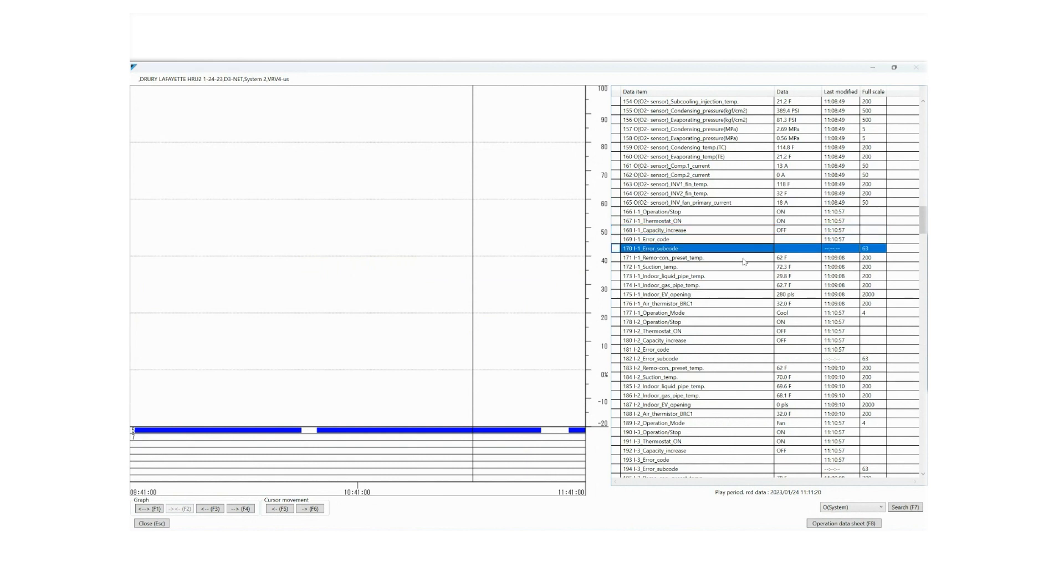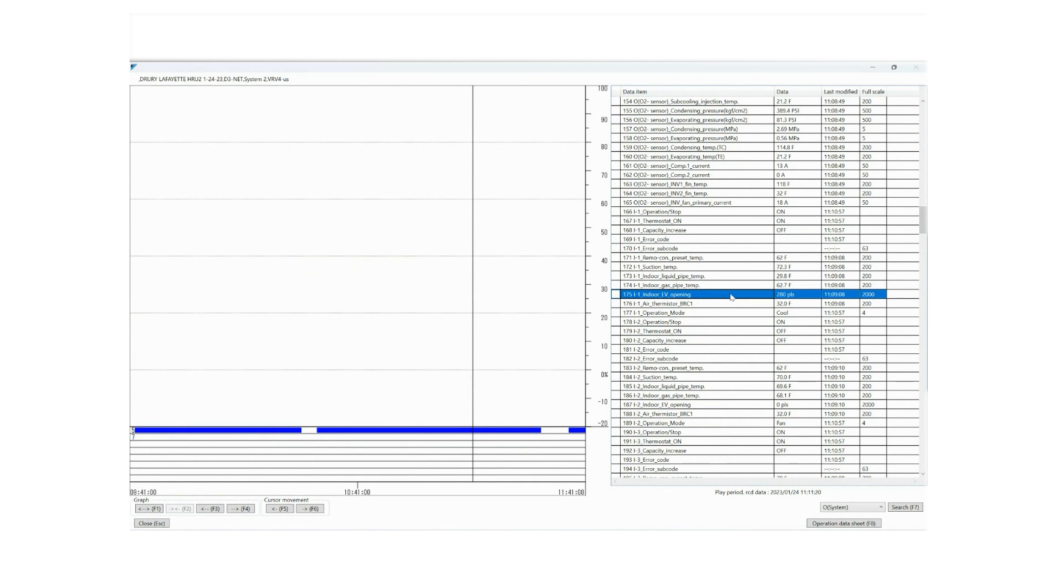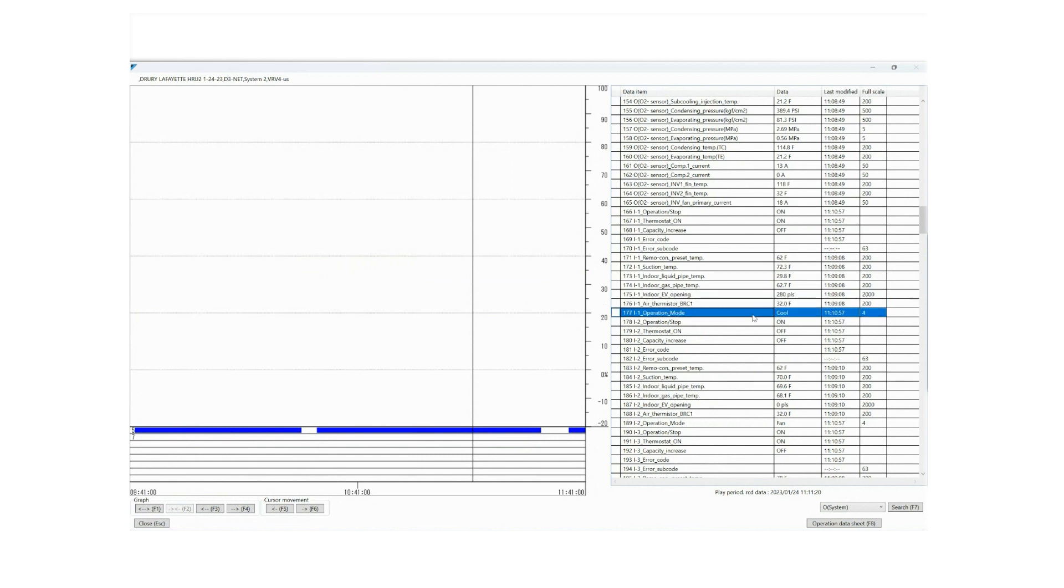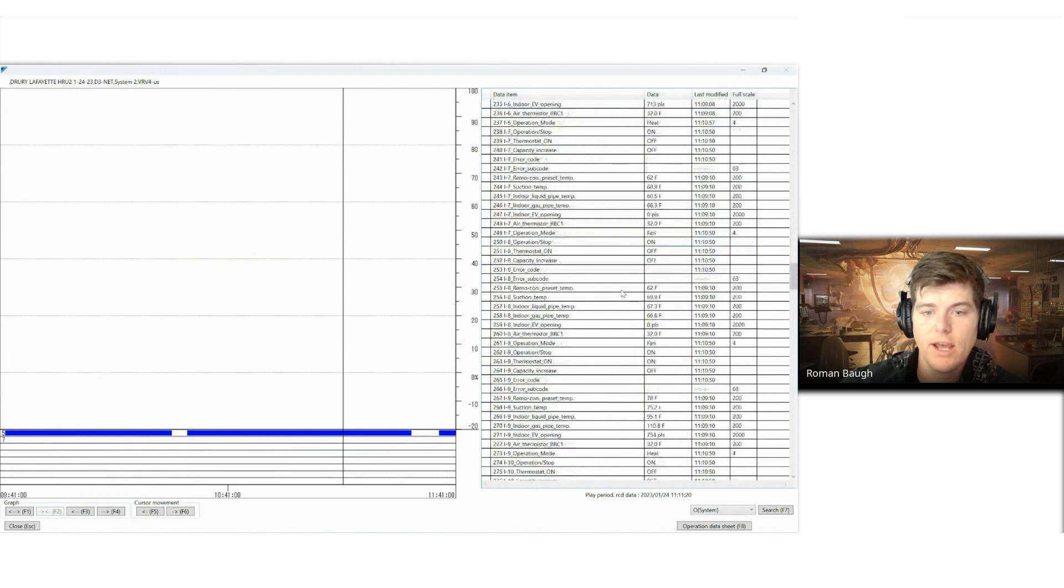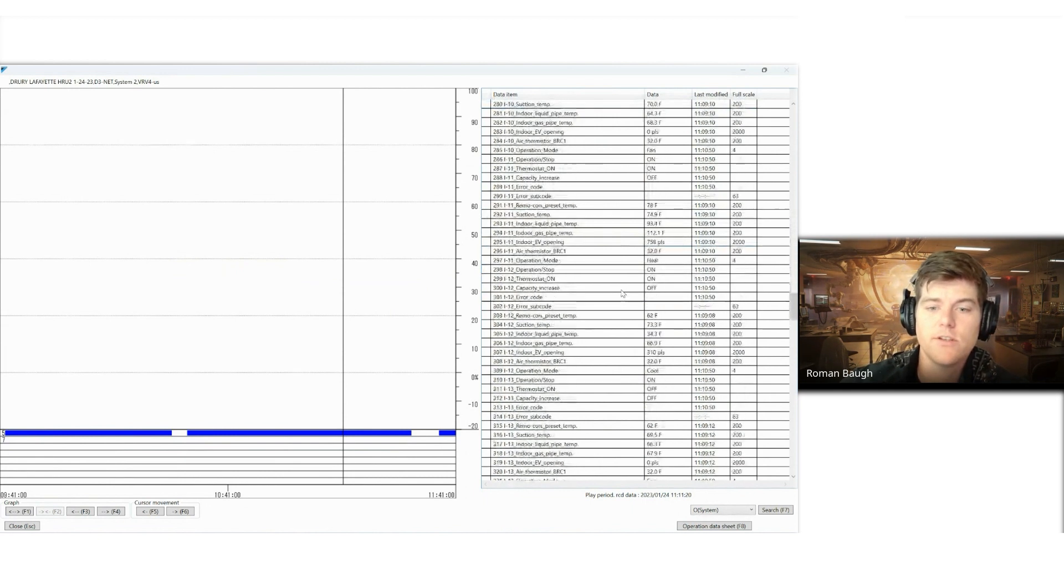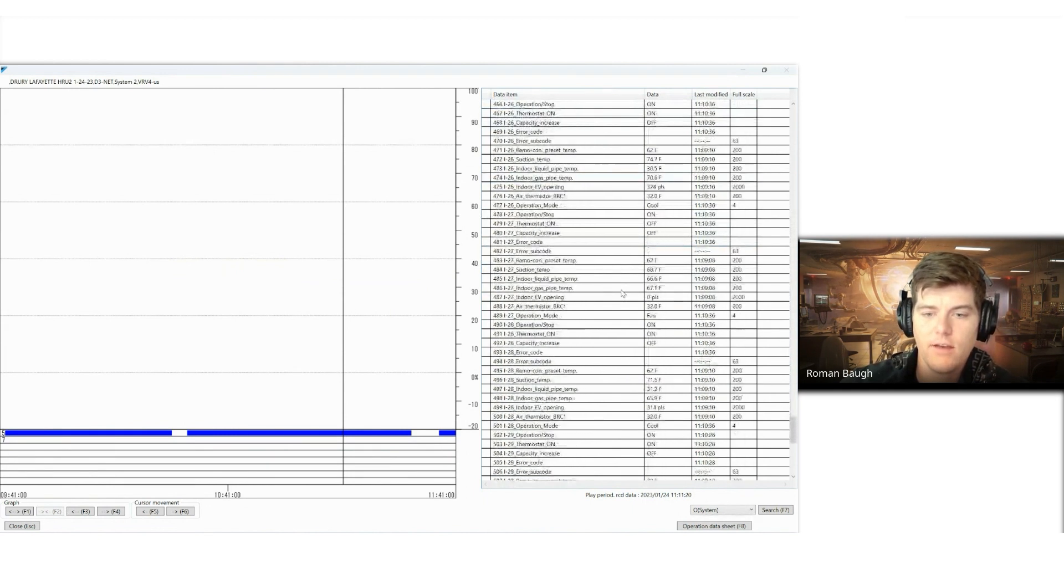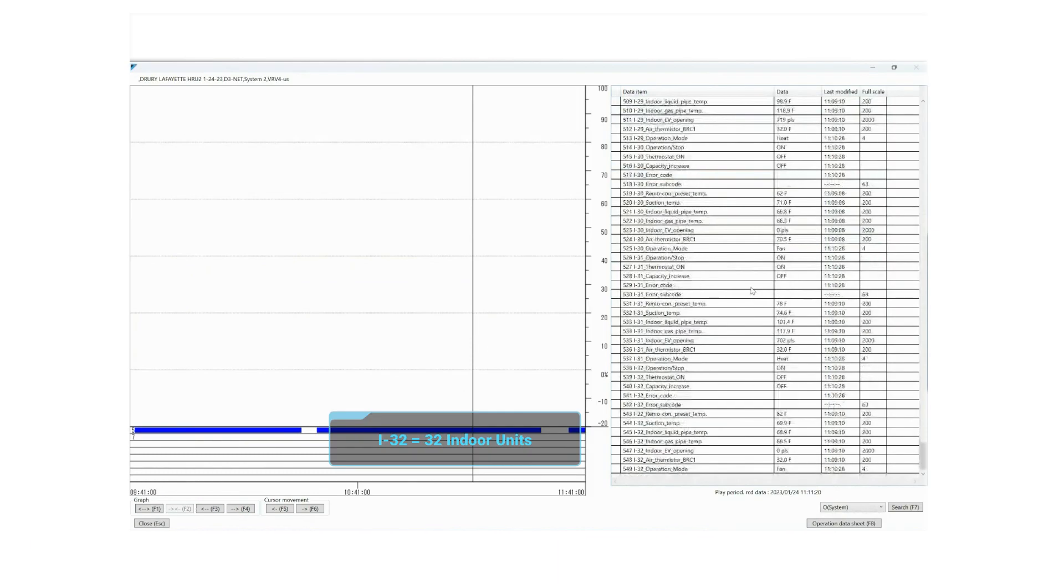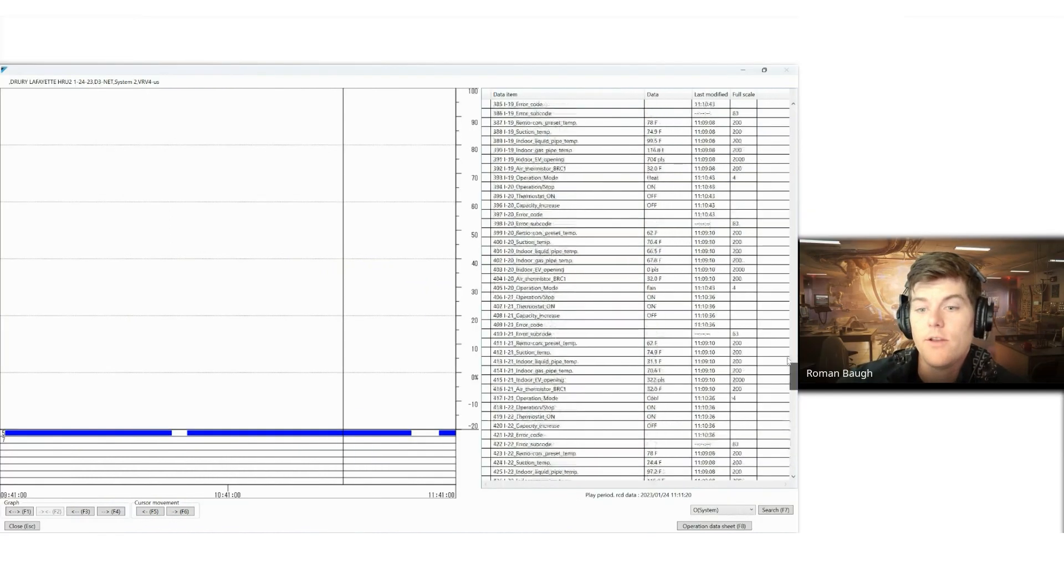Error code, error subcode, remote preset temp, suction temp. This is your return air thermistor, the air being sucked into the back of the unit. Your indoor liquid pipe temp, your indoor gas pipe temp, and then your indoor expansion valve opening pulses. And then you'll notice if it had a VRC attached to it, that it would give you a VRC temperature here. Operation mode, we are in cooling. Operation mode, stop, and stop. And now we're in IDU number two. So you'll see that that repeats all the way down. And so on this system, I can tell you confidently that I have 32 indoor units on this system. I-32 tells me I have 32 indoor units.